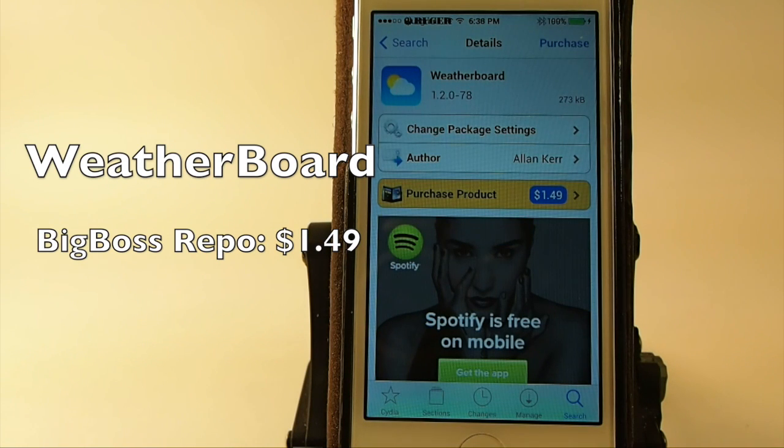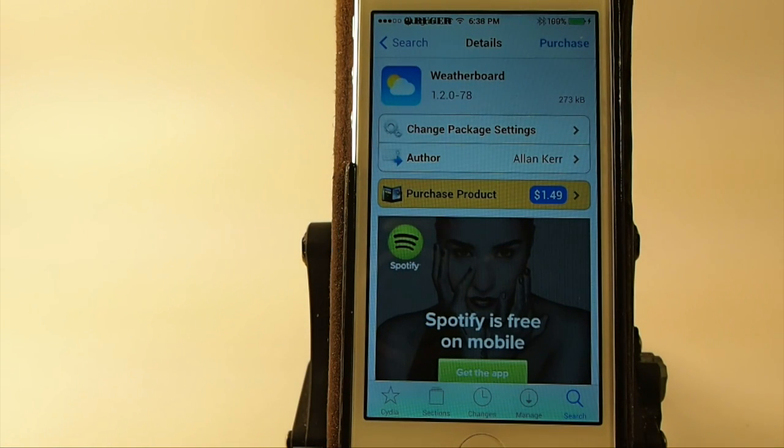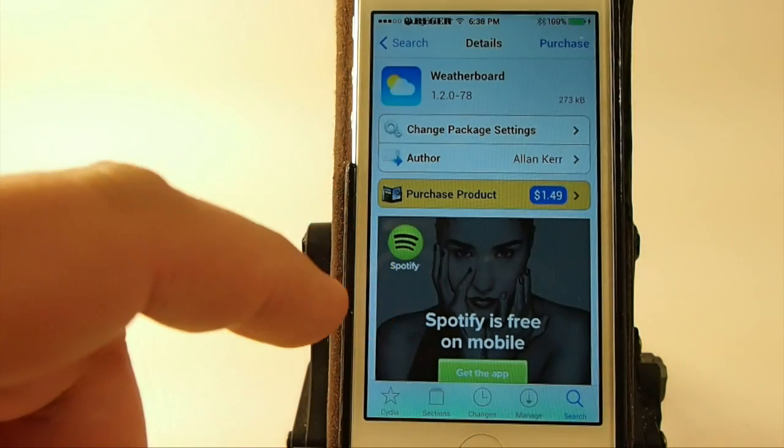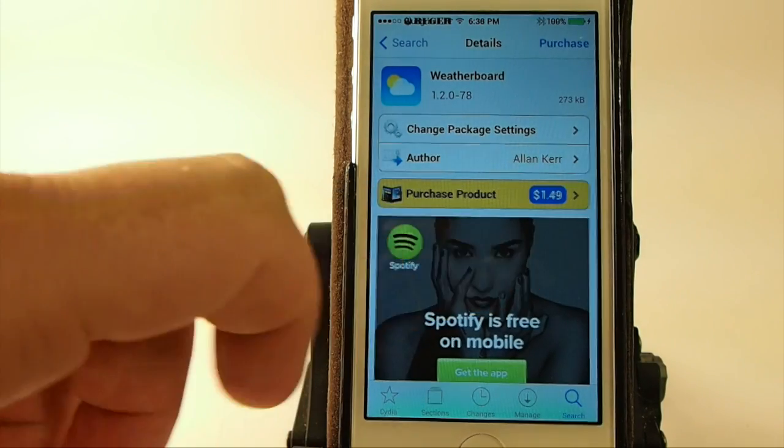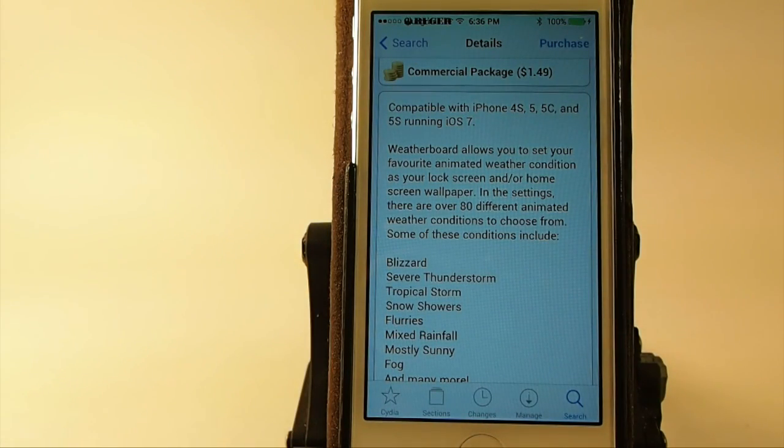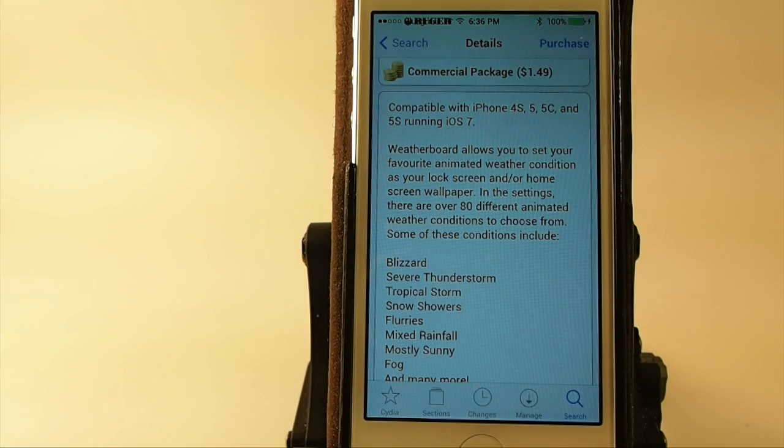Hey YouTube, it's Mitch at iPhoneCaptain. Today we're going to be looking at a tweak called WeatherBoard. It's $1.49 in Big Boss Repo, and it adds animated weather conditions to your springboard or your lock screen.